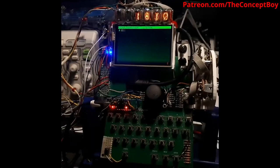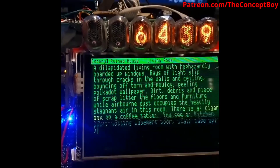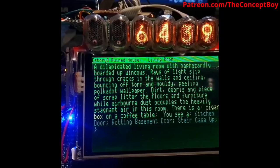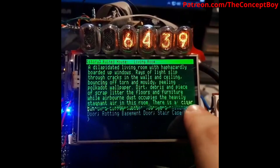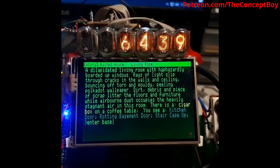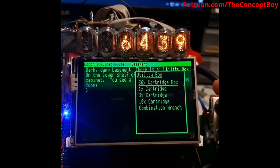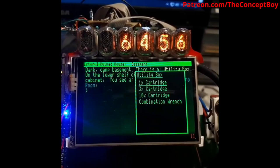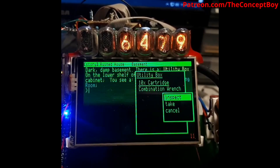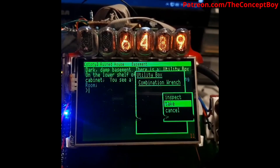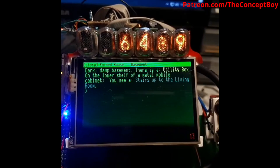Luckily I actually have a documented example of this prototype working — I'm not sure why I wasn't doing video documentations of all the other prototypes. Here's what it looked like. In the demo: a ruined house living room with boarded-up windows. There's a cigar box. We enter the basement — dark, there's a utility box. We open the box — cartridges inside. Taking all the cartridges, a combination wrench, some scrap. That was a pretty pivotal point in the development of this project because that was the first prototype that just worked.